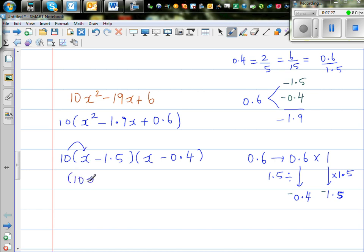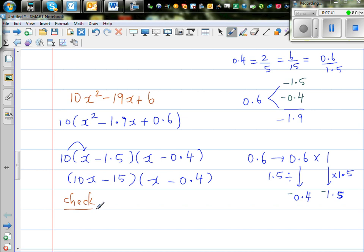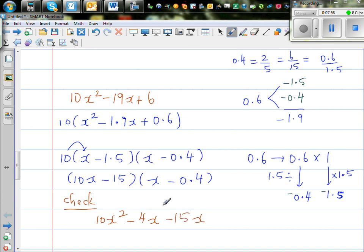So putting the 10 back inside one bracket, this becomes 10x minus 15 times x minus 0.4. Let's check by expanding: 10x times x is 10x squared, 10x times negative 0.4 is minus 4x, then minus 15x, and minus times minus is plus, and 15 times 0.4 is 6. So we get 10x squared minus 19x plus 6 — confirmed correct.